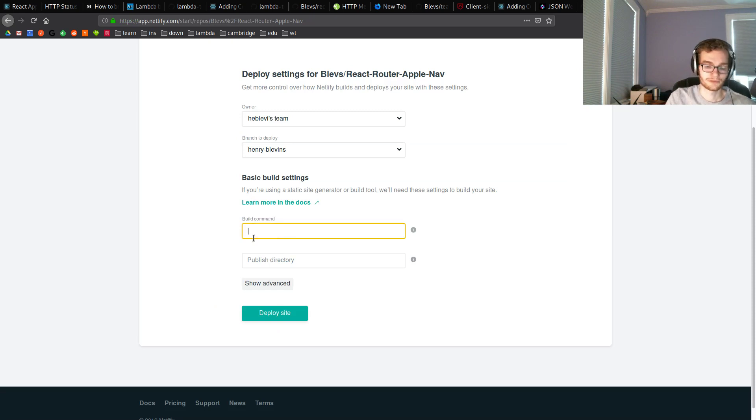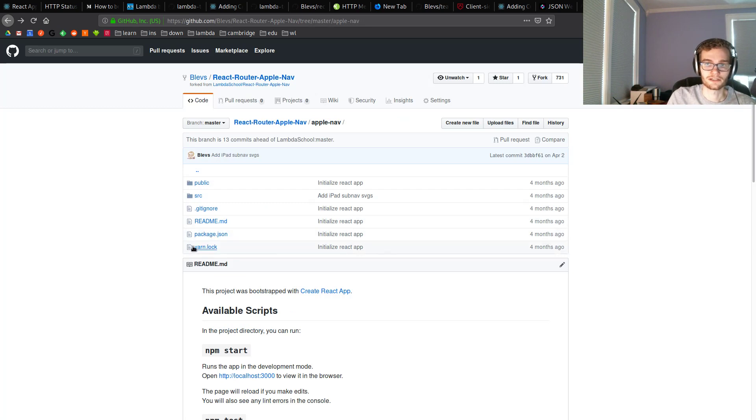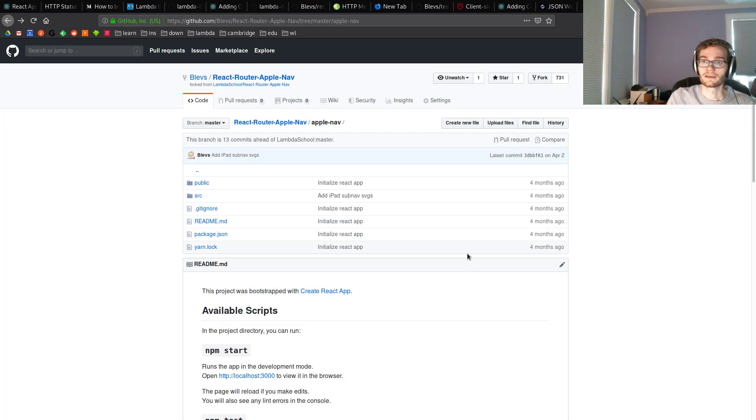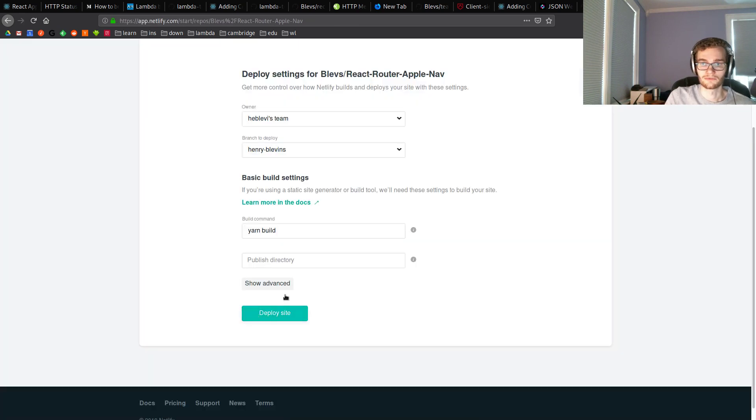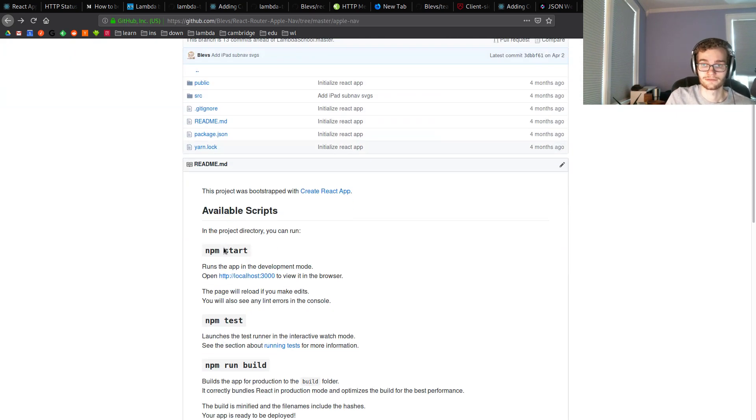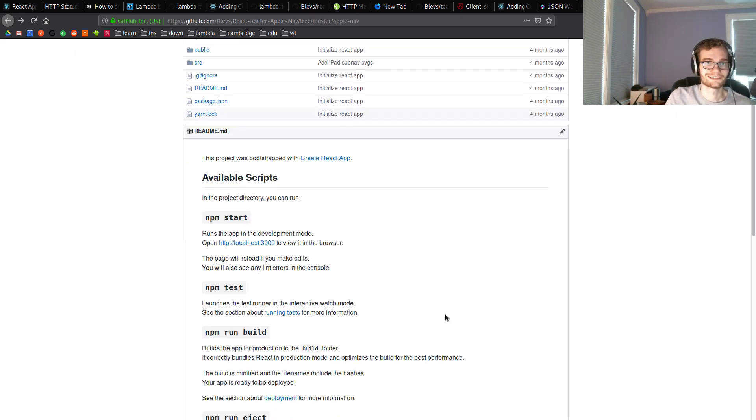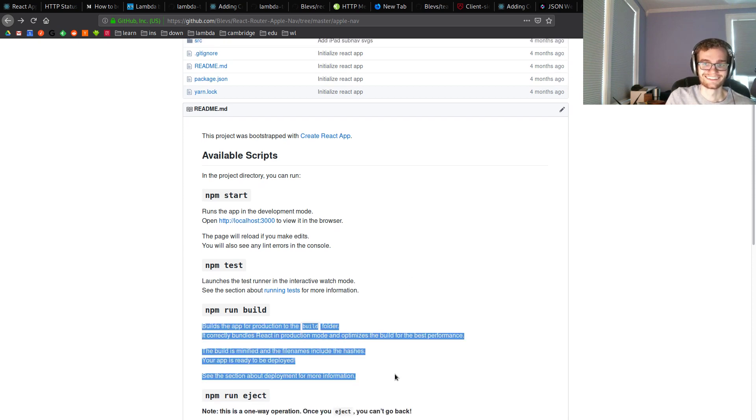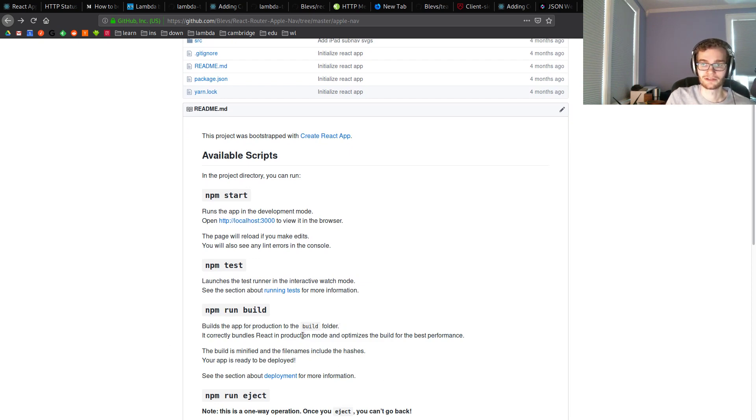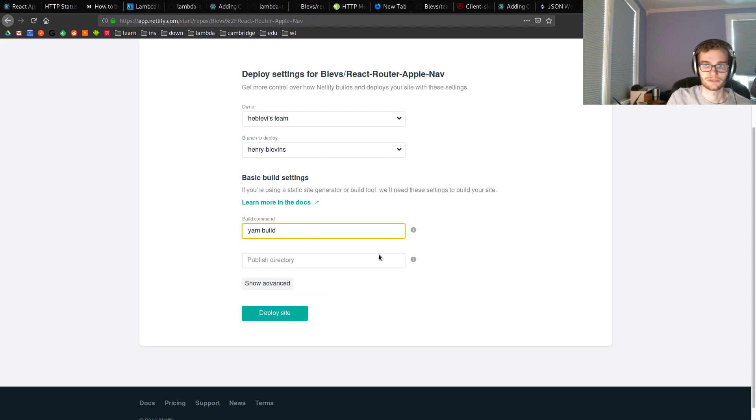So for a build command, if we're using yarn, if inside of this we see a yarn.lock, if our team has been using yarn, then the build command is going to be yarn build. If we see a package-lock.json, if our team has been using npm, then we're going to use npm run build. You might ask how I know this. Have you ever read the readme that shows up when you do create React app? It says you right here. npm run build builds the app for production to the build folder. It correctly bundles react in production mode.